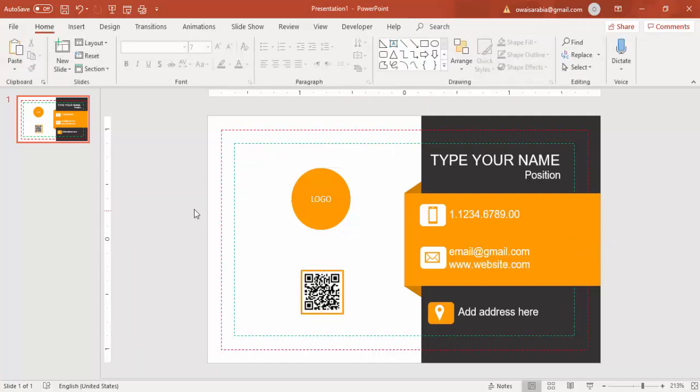The front design is almost ready. Now let's create the back side of the business card.